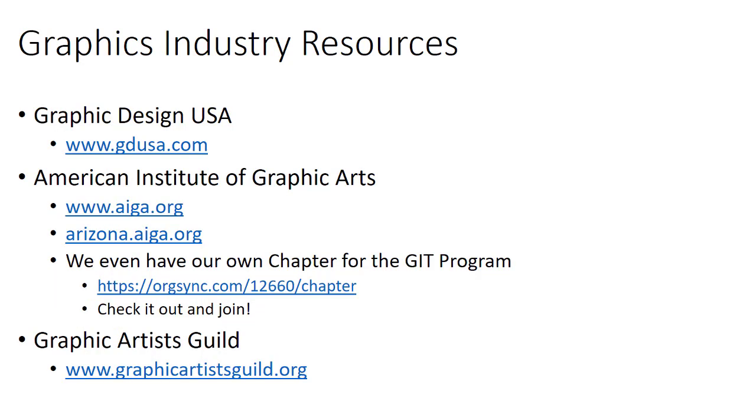There are a lot of resources available to the graphics industry and to students especially. One I want to point out specifically is AIGA, the American Institute of Graphic Arts, the premier organization for graphic artists. On the Polytechnic campus, we have our own chapter specifically for the JIT program. It's Arizona.AIGA.org, AIGA Poly. You're welcome to join. It's a recognized Arizona State University club, and you can also join as an AIGA member. There are a lot of benefits.